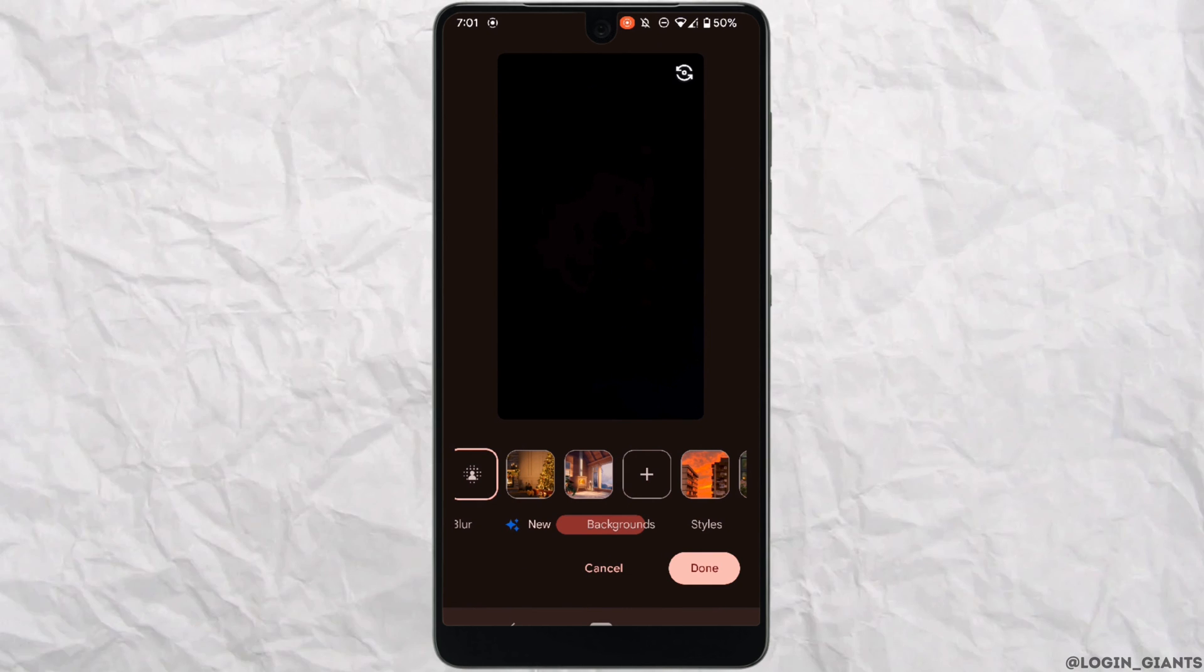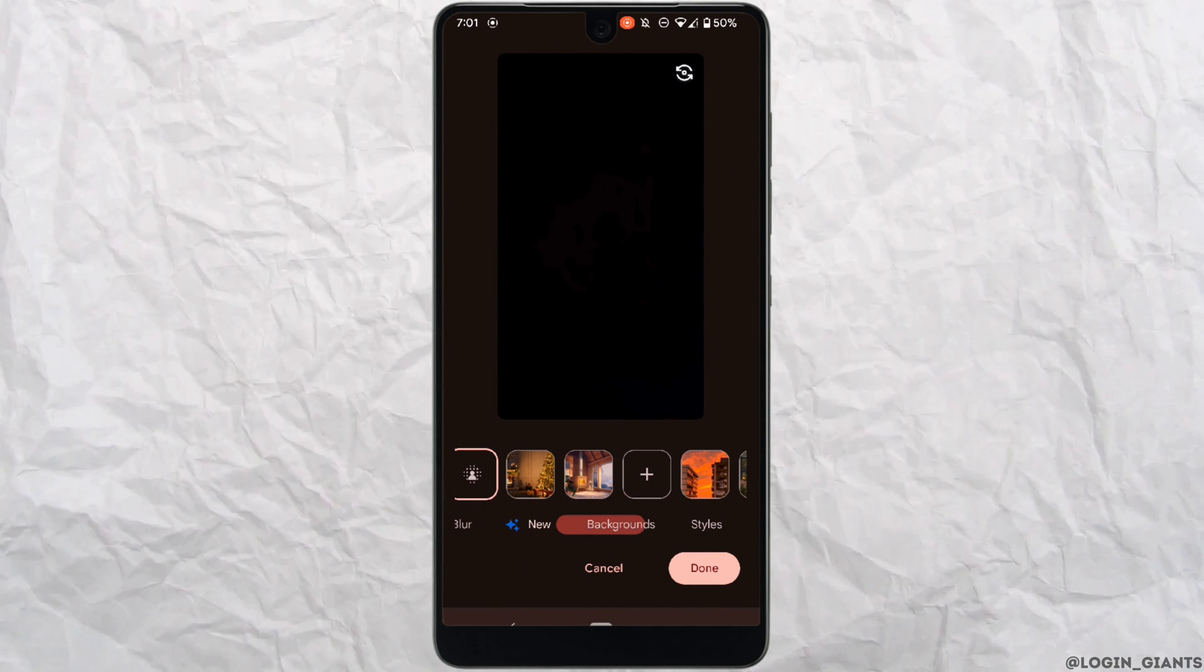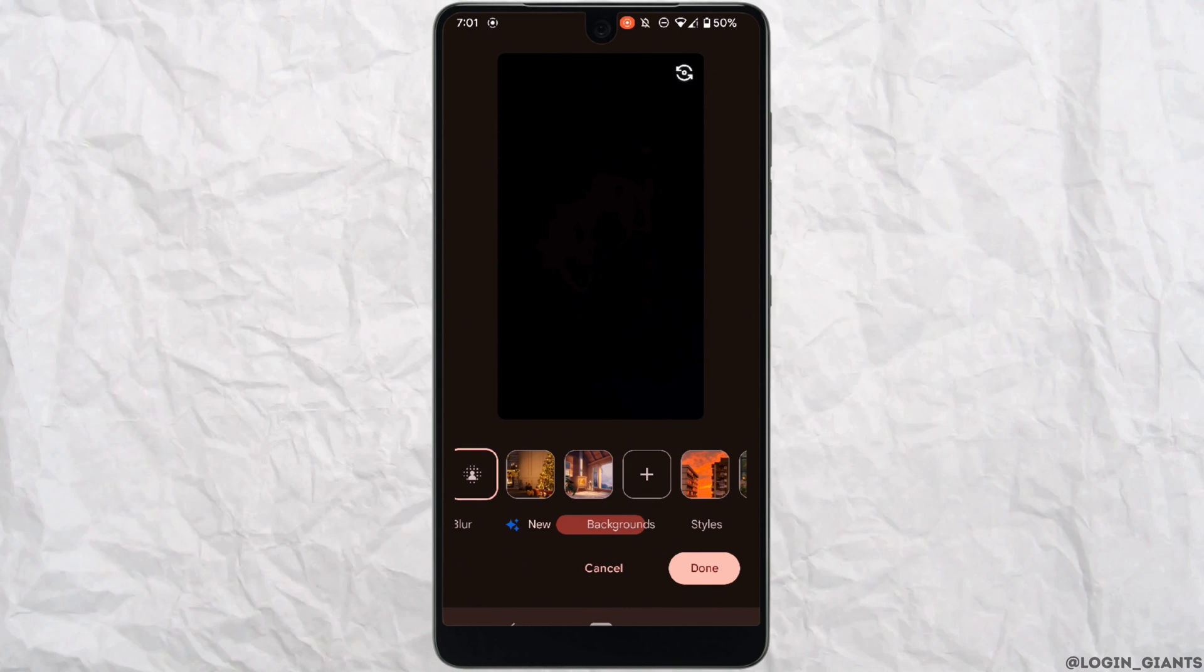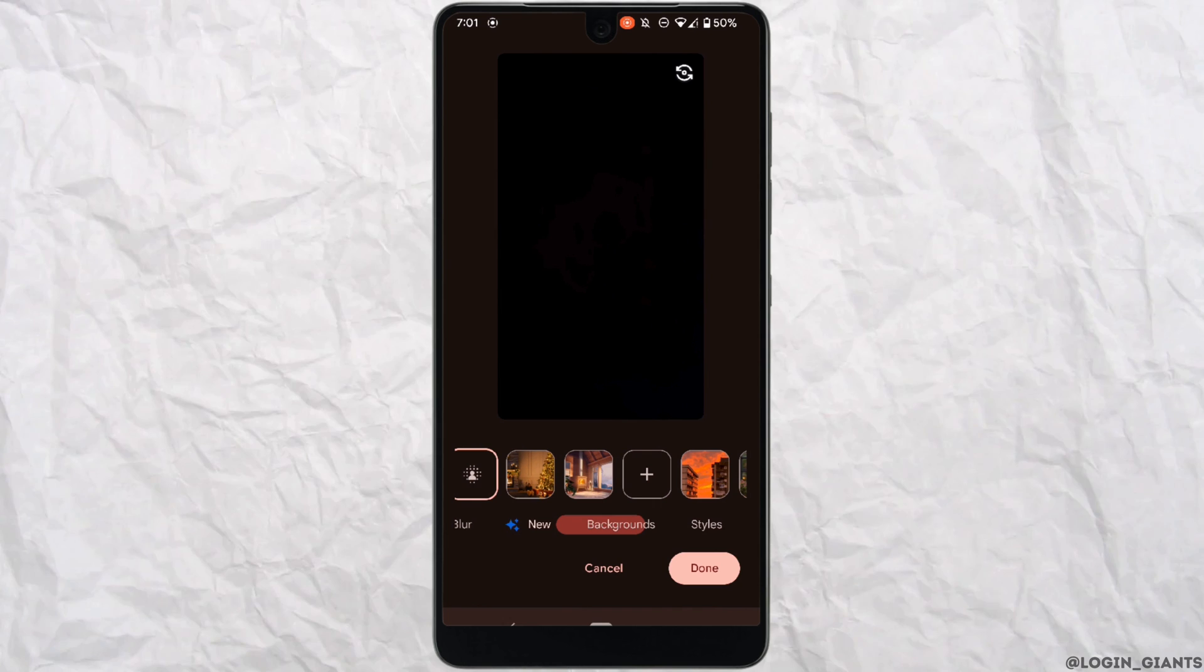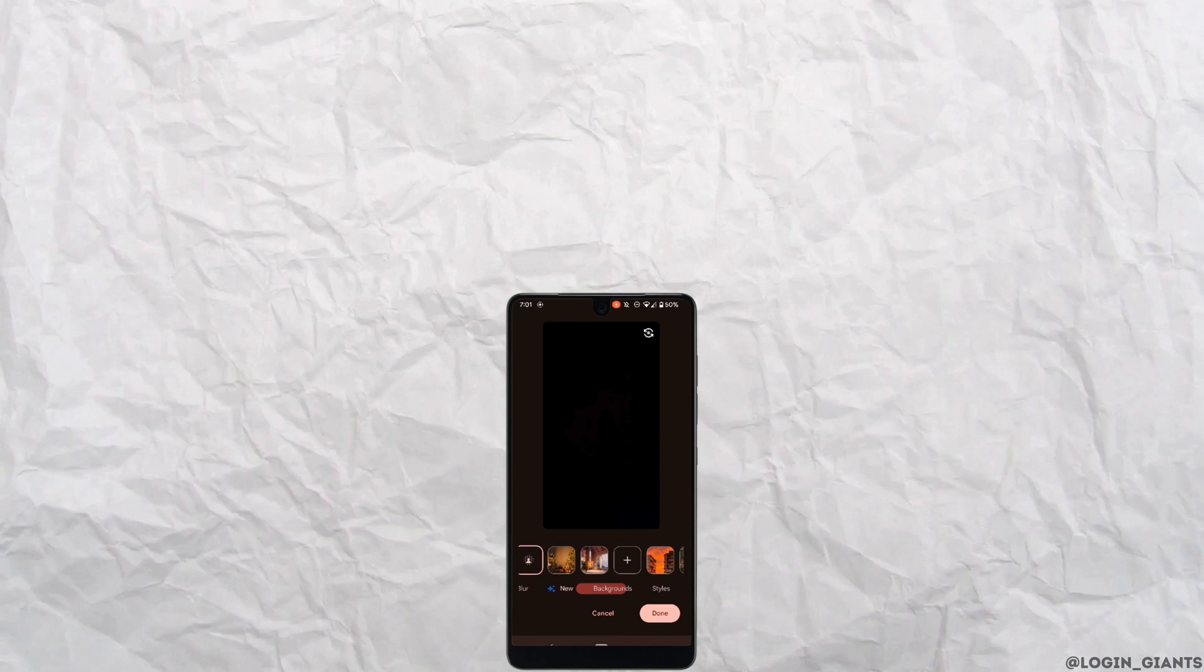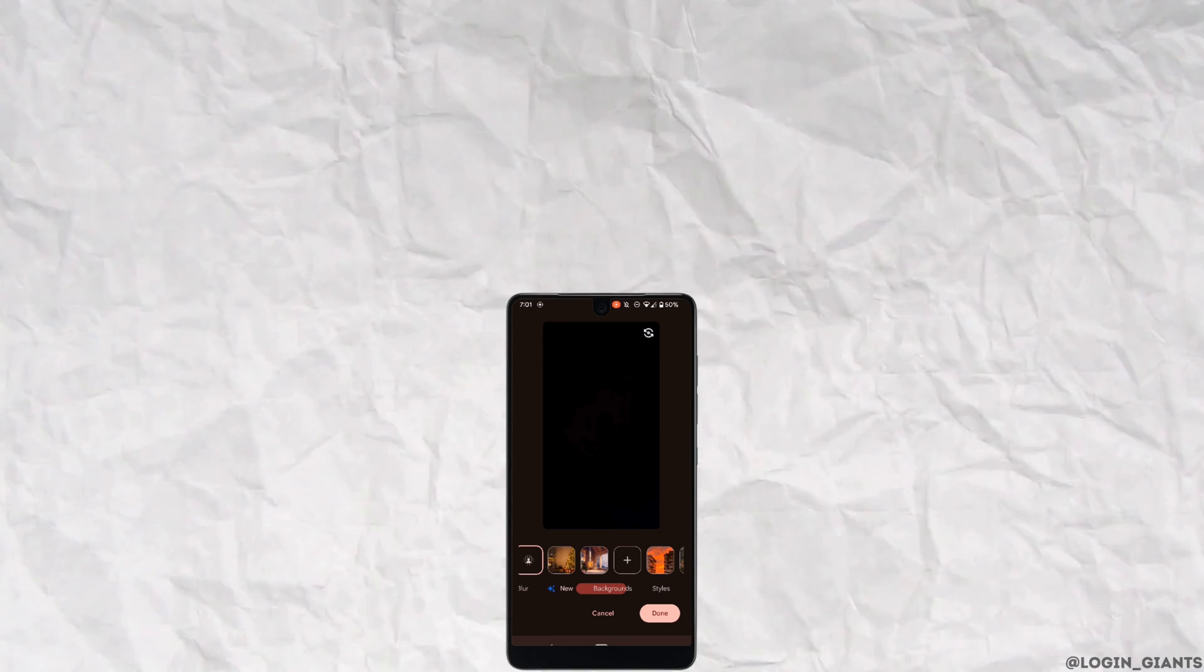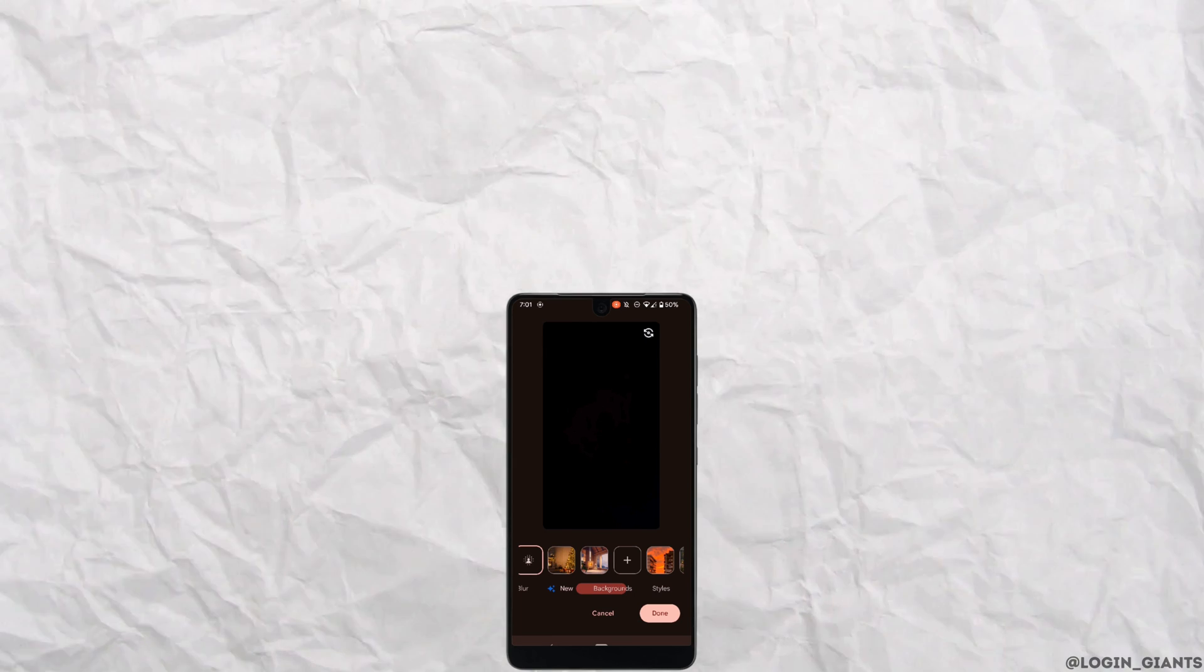So that's it, and this was our tutorial on how to change Google Meet background on mobile. I really hope this video is going to be helpful for you. Thank you for watching it till the end.